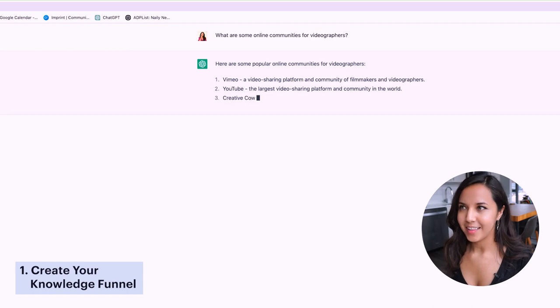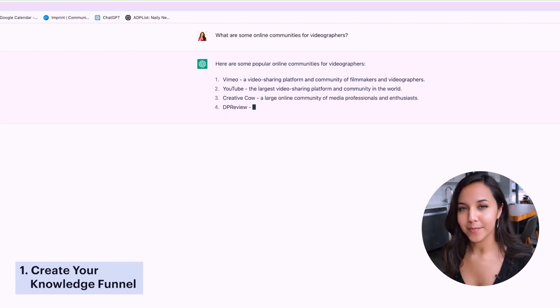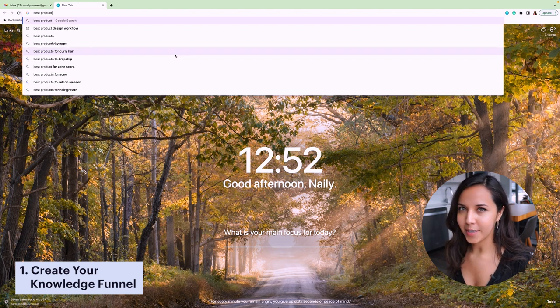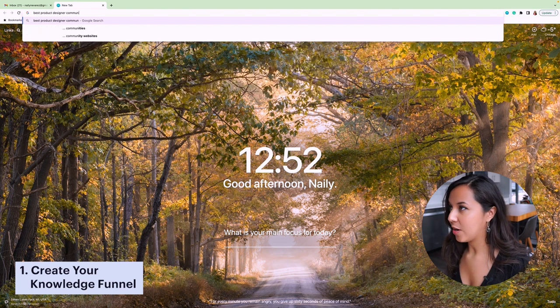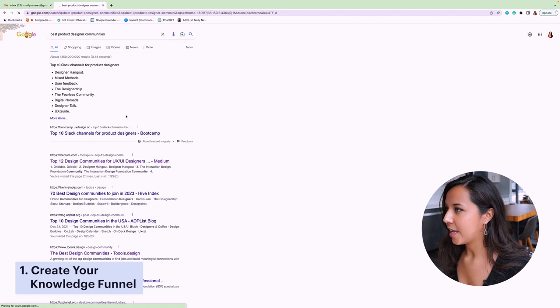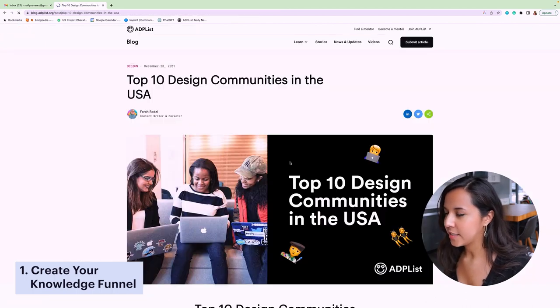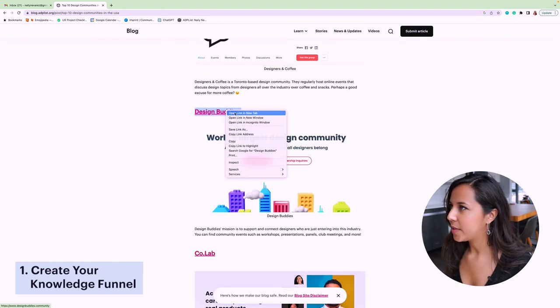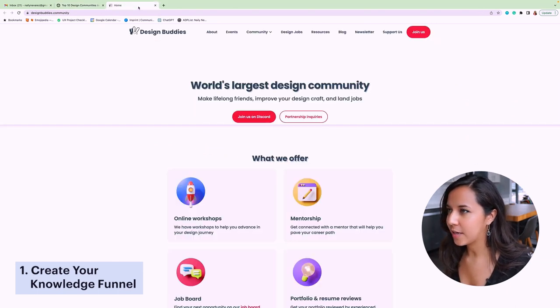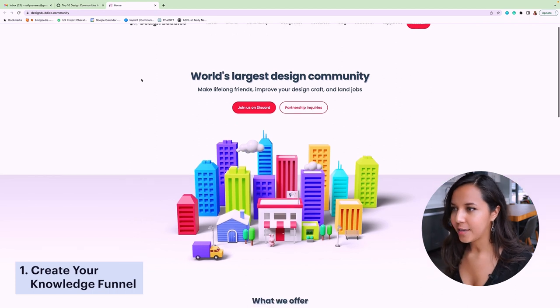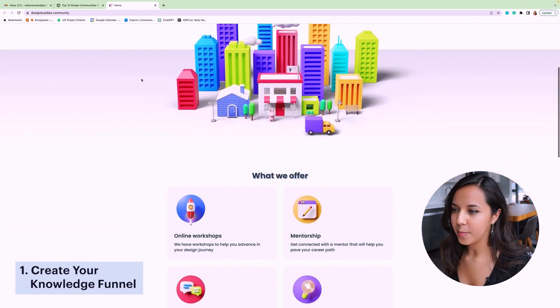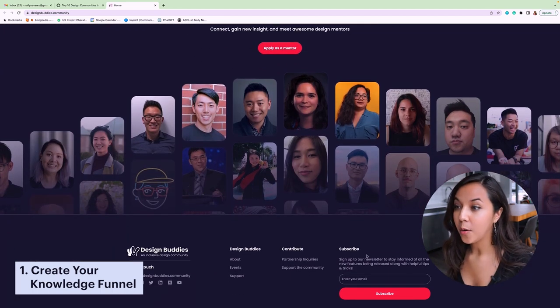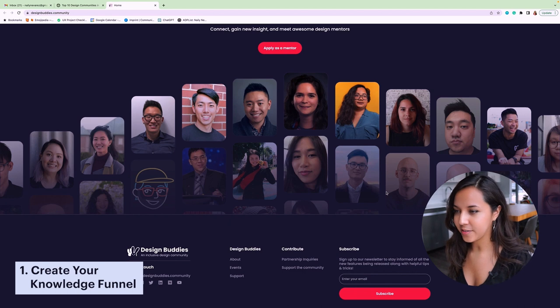So let's say that I really wanna get more immersed into the product design world. And I'm looking for some product design communities. I can search best product designer communities and see what comes up. If I click on this one and scroll and read, I could see that there's one that interests me right here, design buddies. If I open that in a new tab and check out that community organization, whatever it might be, nine times out of 10, they're gonna have a place to subscribe to their newsletter, either in the homepage of their site somewhere or in the footer like this community has here.